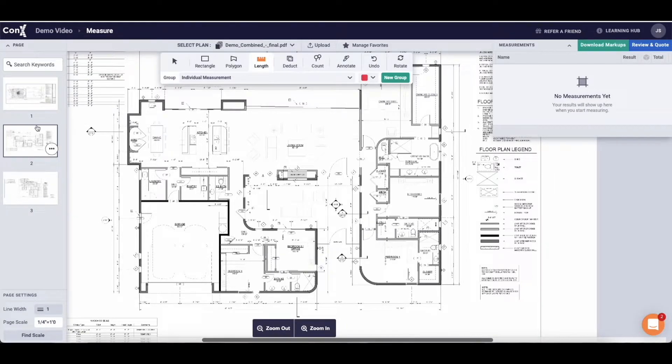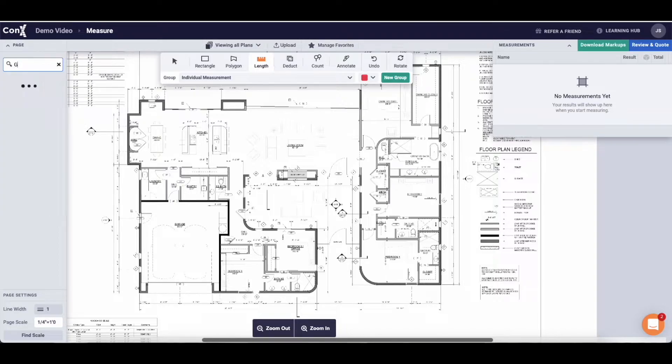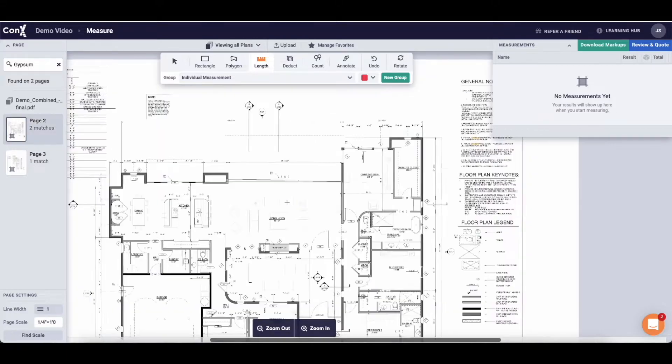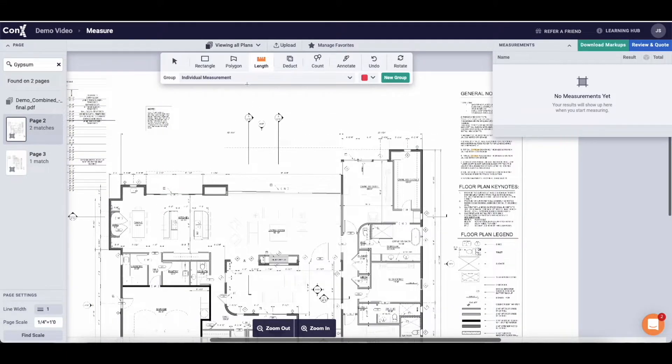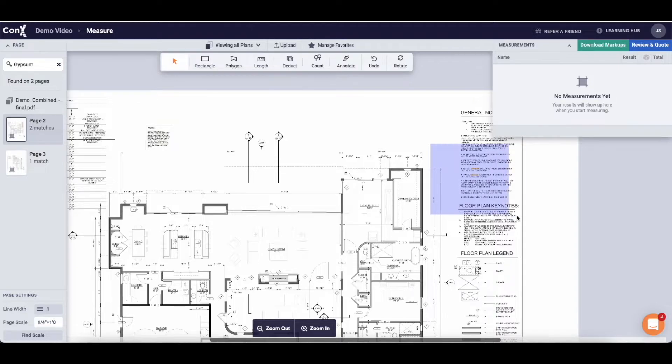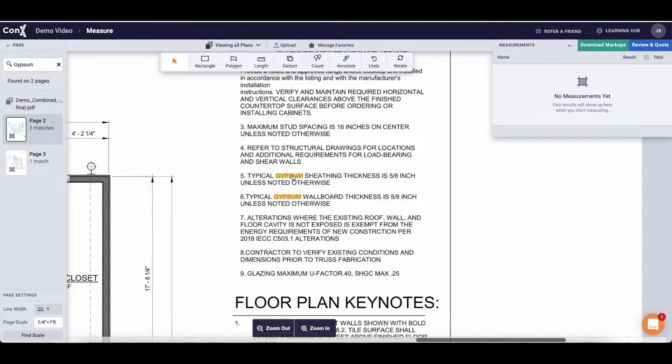A new feature we've just added is the keyword search. In the top left here I'm going to type in something simple such as gypsum and it will show me how many pages that keyword is on and how many times it appears on that page. This is going to be really helpful in making sure that you have all of your materials accounted for in your takeoff.